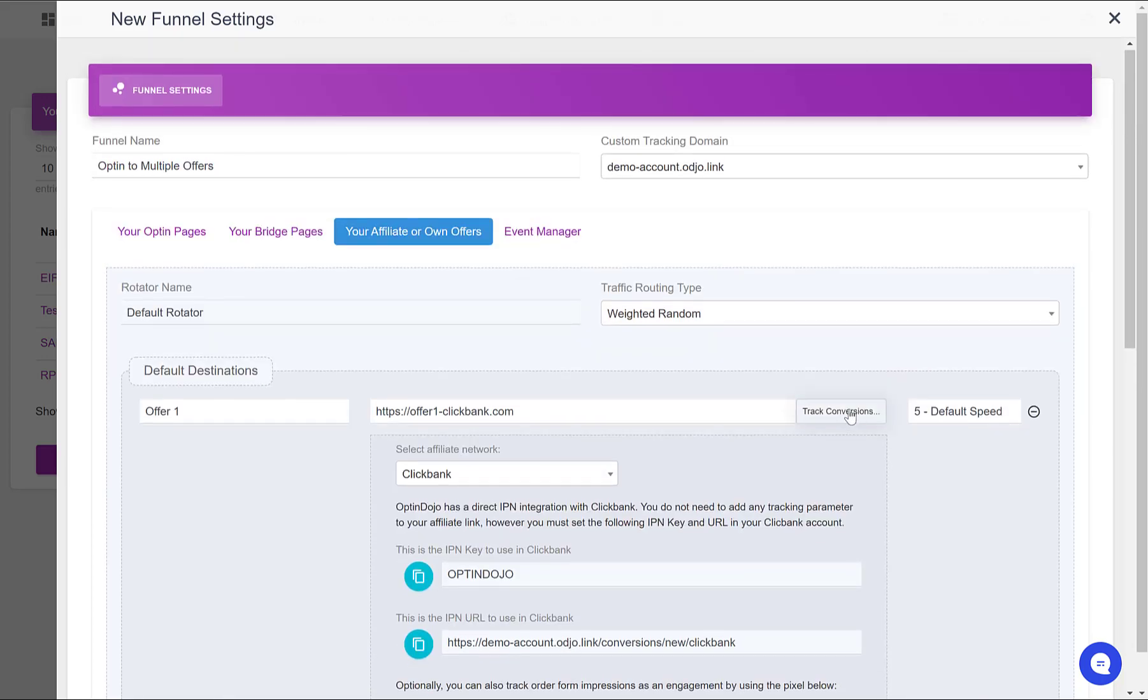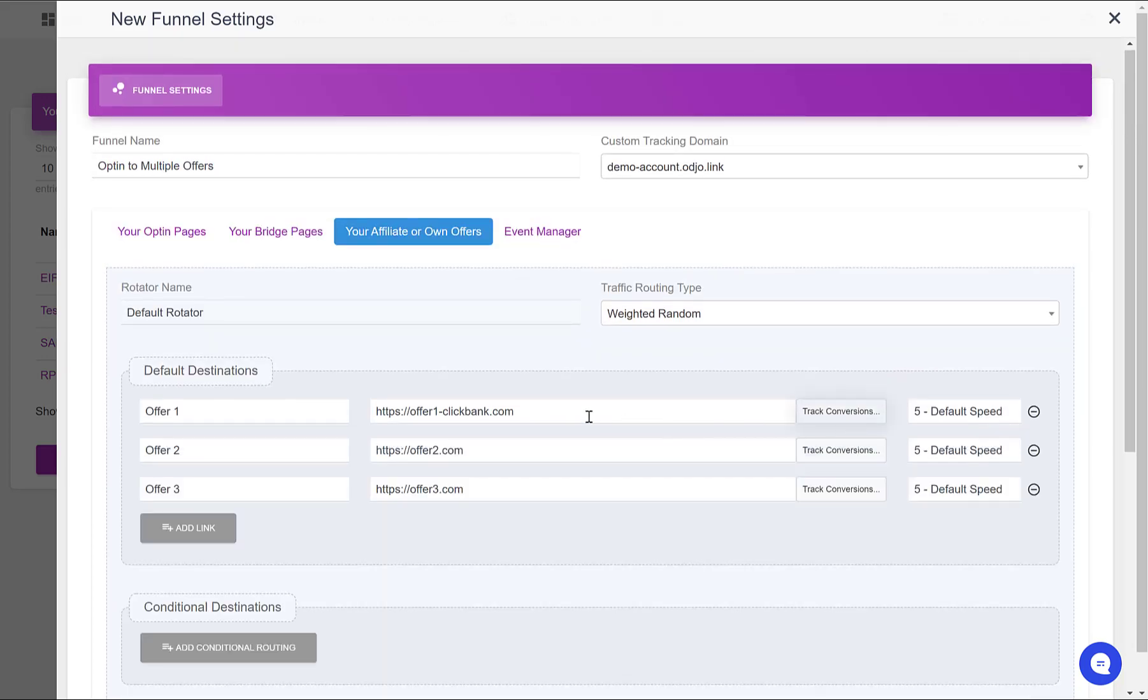Then the conversions - every time someone will buy this product through my affiliate link, ClickBank will send a message to OptinDojo and the sale will appear in real time in your statistics.